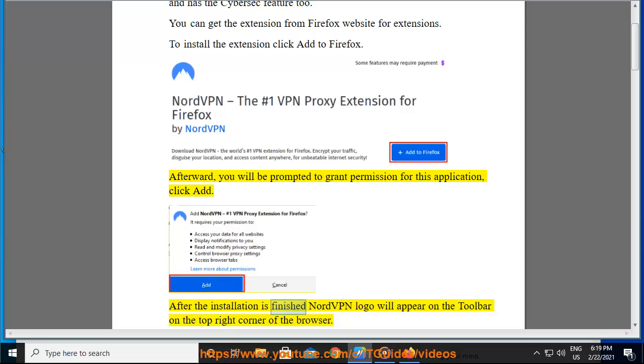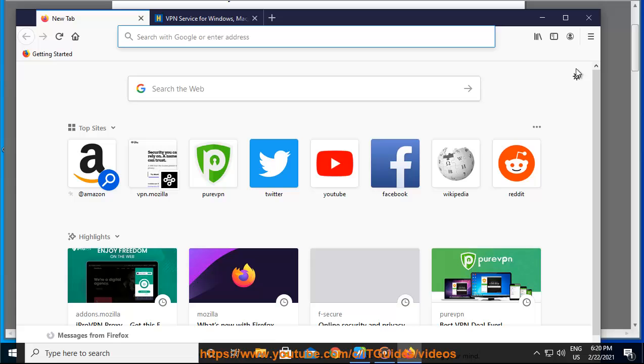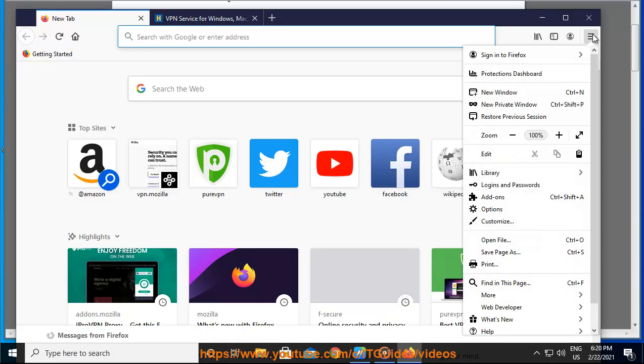After the installation is finished, NordVPN logo will appear on the toolbar on the top right corner of the browser.